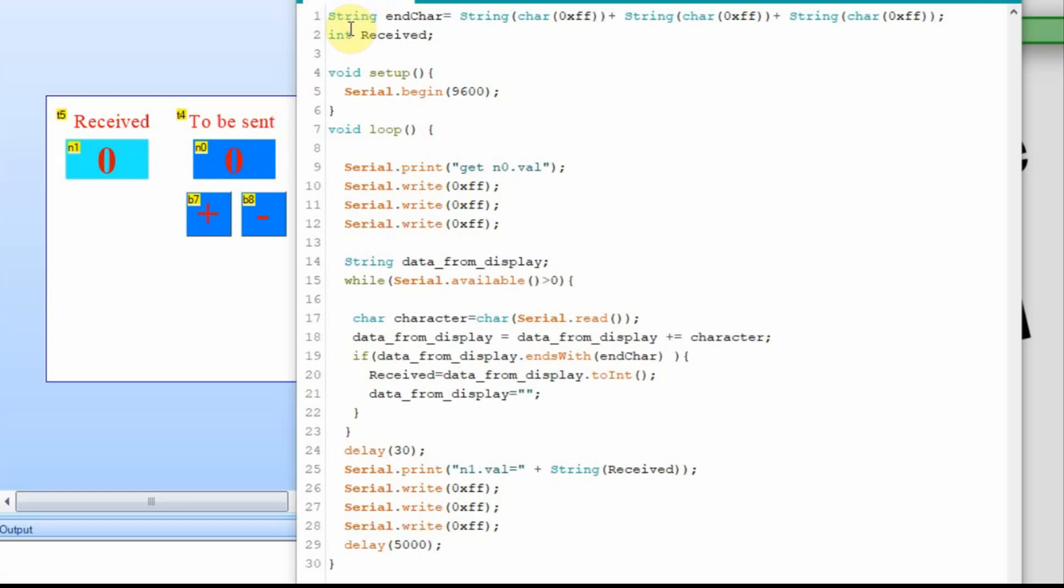This is the code that I got from the user. And it starts off with this end character. This should be fairly familiar if you've watched my videos, and it's just the three FFs that are at the end of every string that you send to the Nextion, and they're at the end of every string you get from the Nextion.